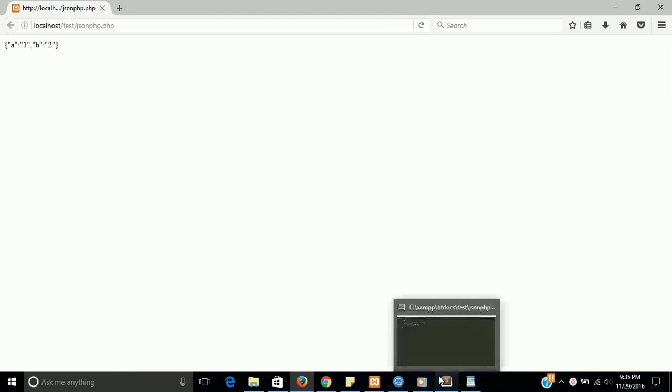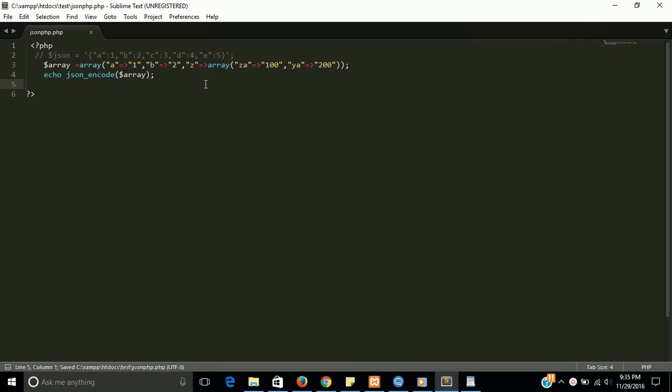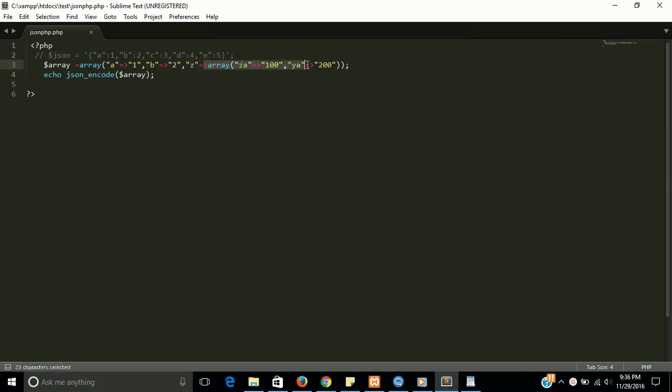Now I'm going to convert a multidimensional array into JSON. You can see that in this array we have a multidimensional part also. We have three keys: A, that value has one, B has two, and Z has also another array. This is a very simple and basic multidimensional array.